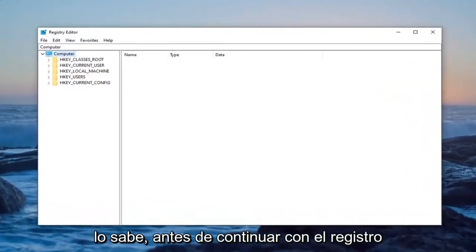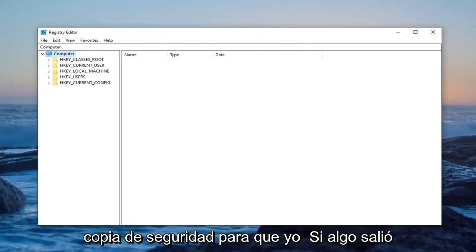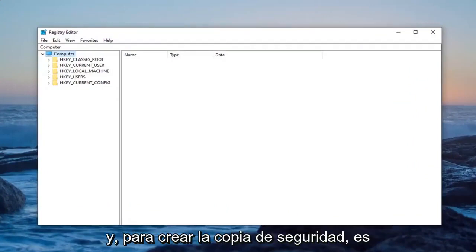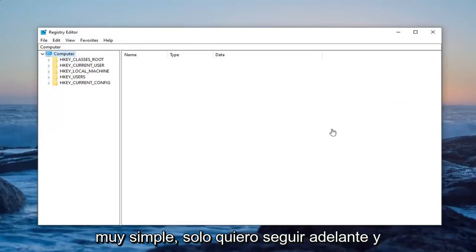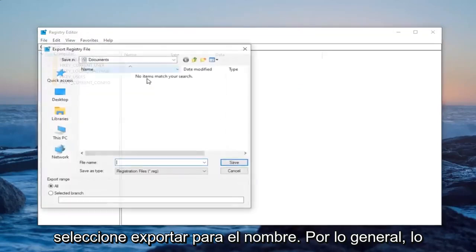Before you proceed in the registry, I highly suggest you create a backup of it. If anything ever went wrong, you could easily restore it back. To create the backup, it's very simple. Left-click on the File tab.